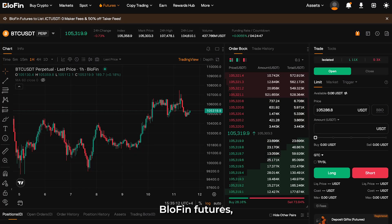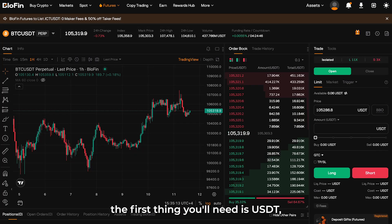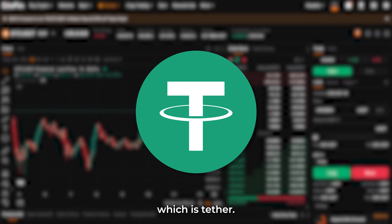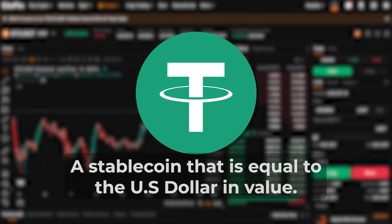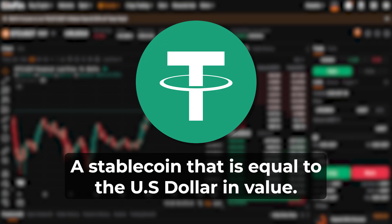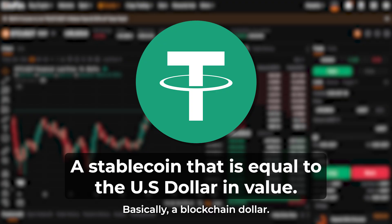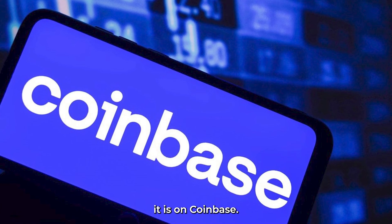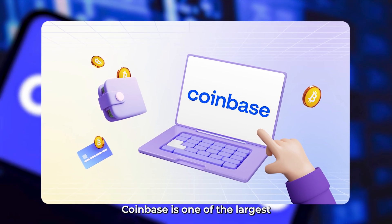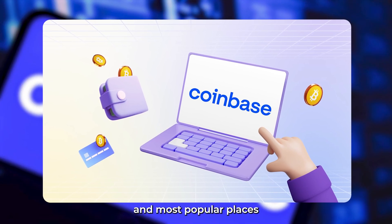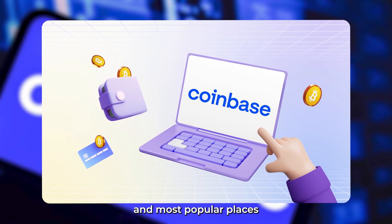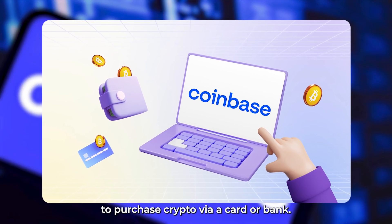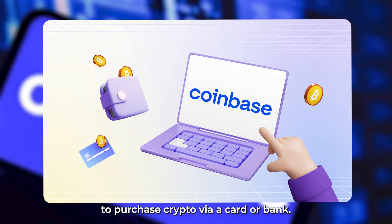To start trading on Blofin futures, the first thing you'll need is USDT, which is Tether — a stablecoin that is equal to the US dollar in value, basically a blockchain dollar. The easiest place to buy it is on Coinbase, one of the largest and most popular places to purchase crypto via card or bank.